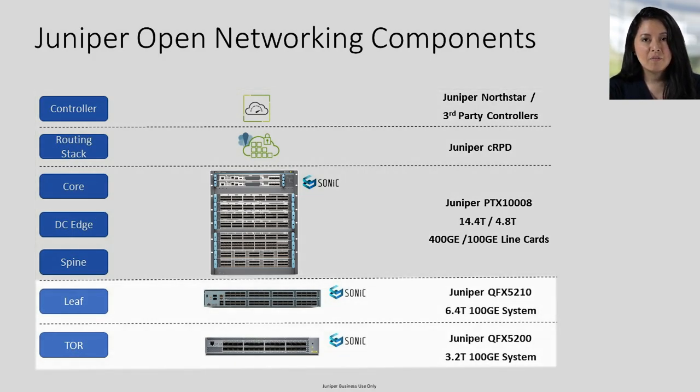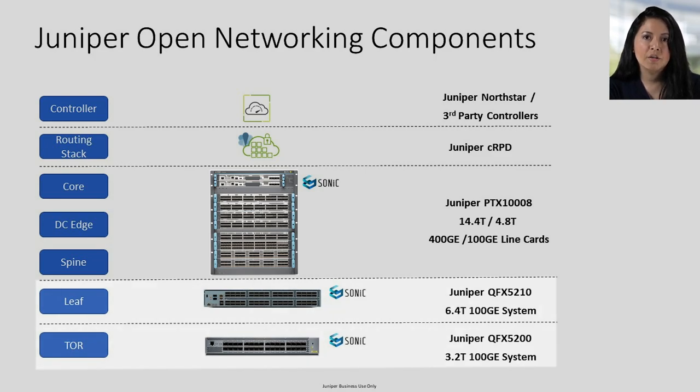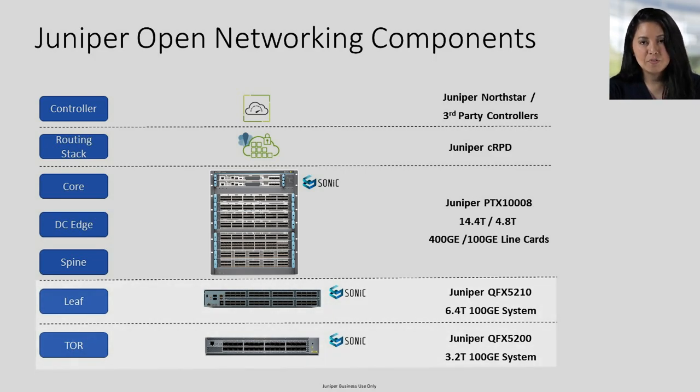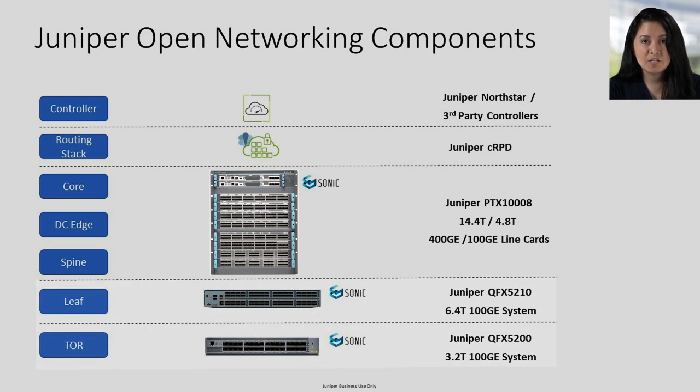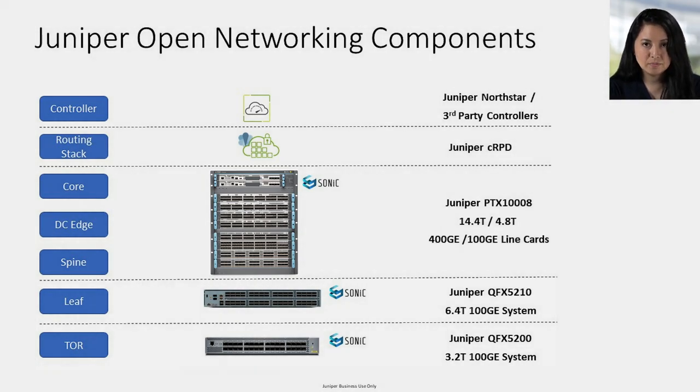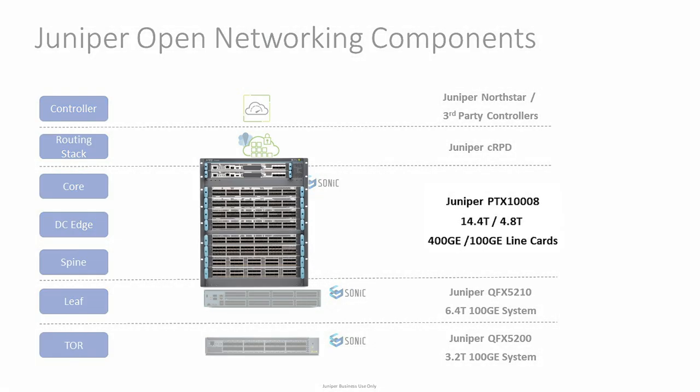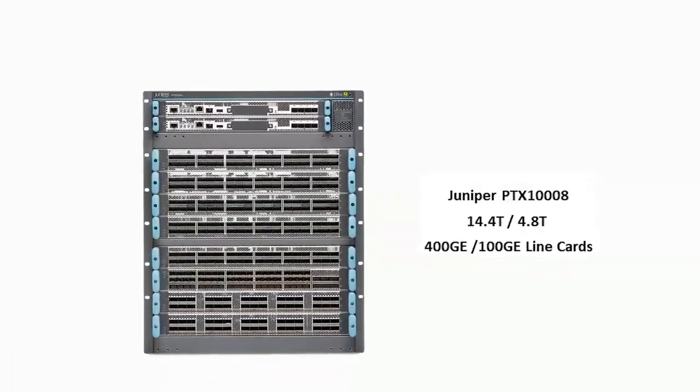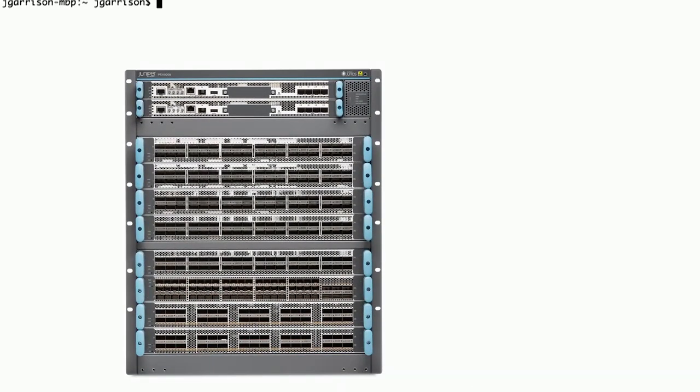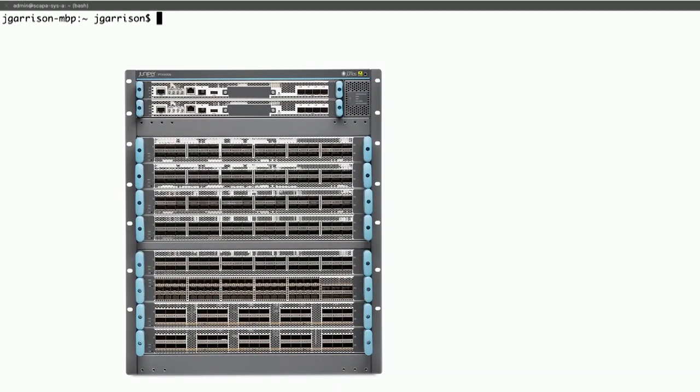At the very bottom, we have our switching family. Right now, Sonic is supported on the QFX 5210 and the 5200, but we will be expanding support within the QFX family in 2021. So let's jump onto a PTX 1008.